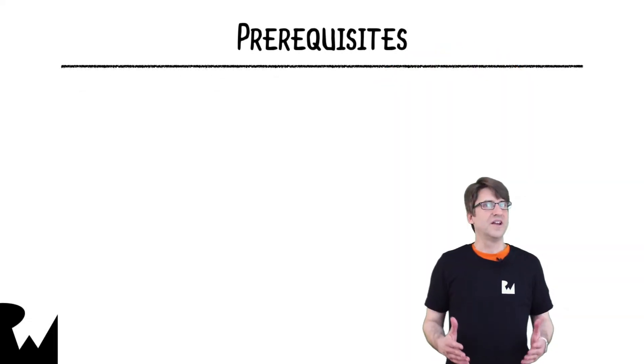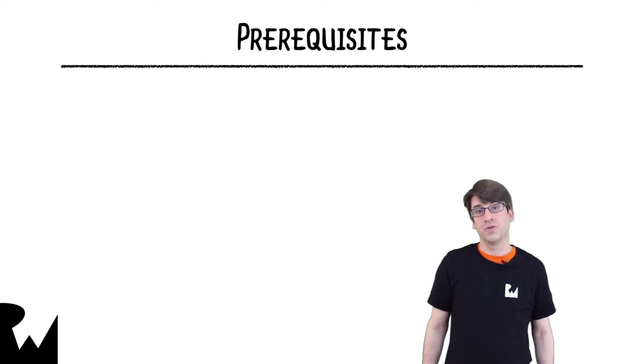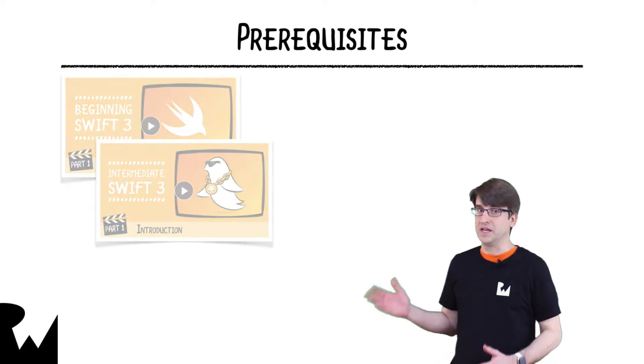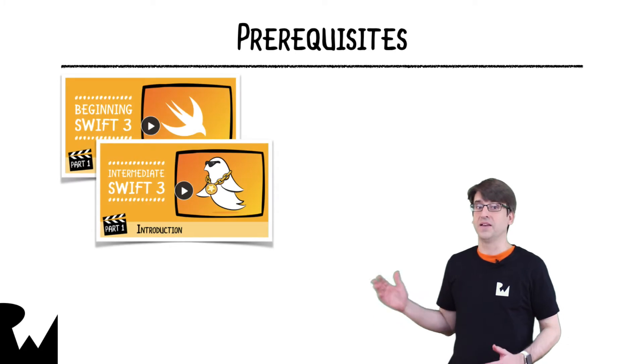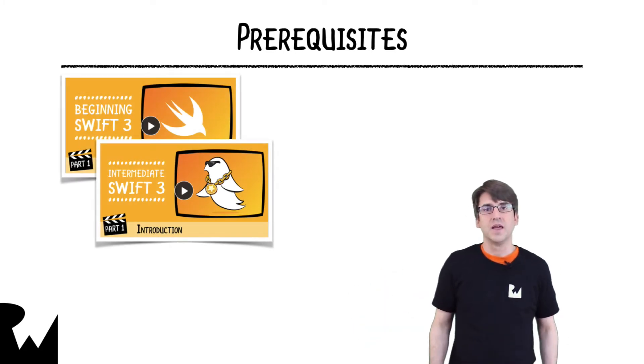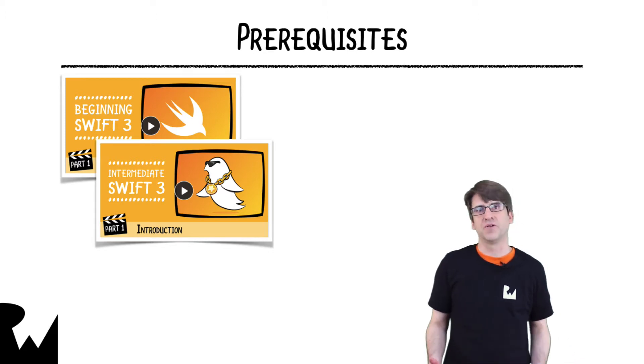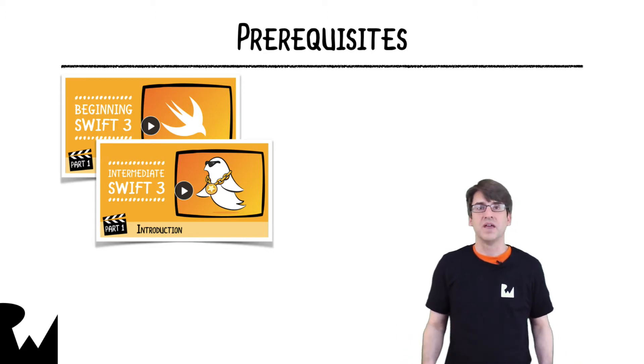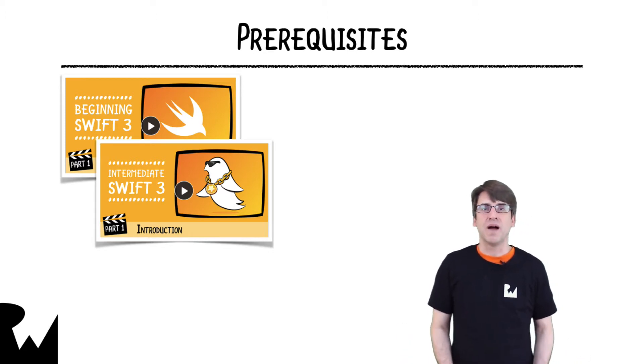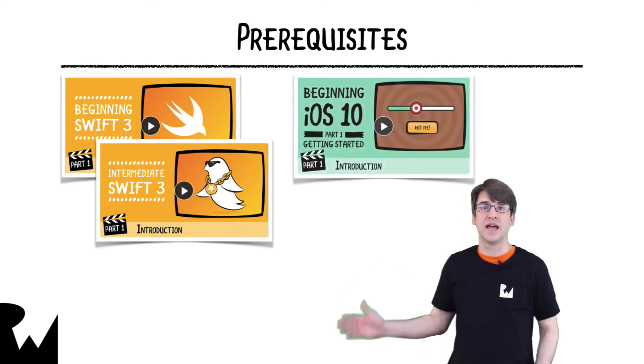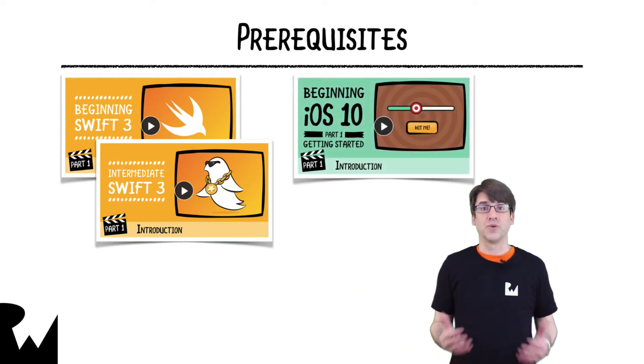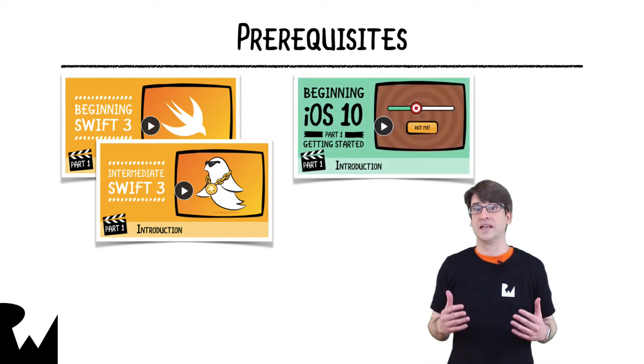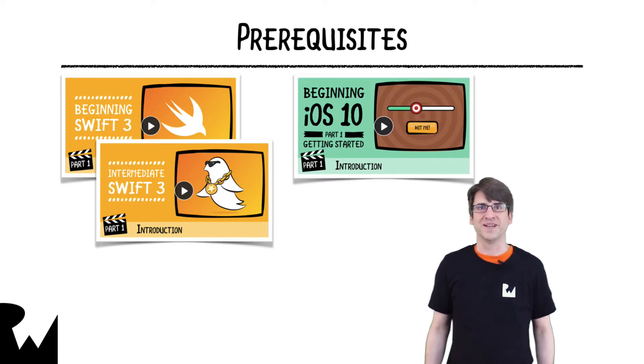This is an Advanced Swift course, so there are some prerequisites. We expect that you have Beginning Swift and Intermediate Swift, or the equivalent of those, in addition to some actual experience, maybe coding apps. If you haven't done that, you might want to check out Beginning iOS 10. That's a great introduction to actually using Swift in a real-world environment.